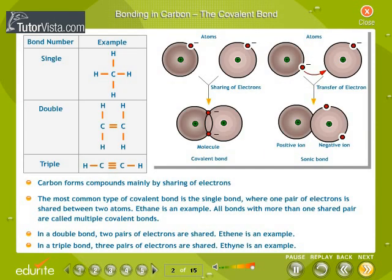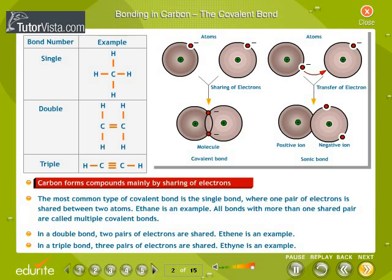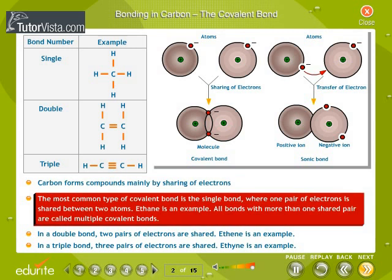Bonding in Carbon – Covalent Bond. Covalent bonding is a form of chemical bonding characterized by the sharing of one or more pairs of electrons between two atoms. Carbon forms compounds mainly by sharing of electrons. The most common type of covalent bond is the single bond, where one pair of electrons is shared between two atoms. Ethane is an example.